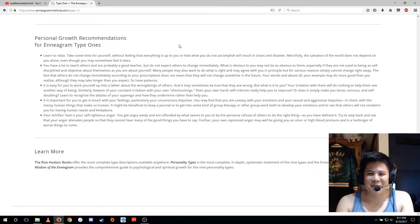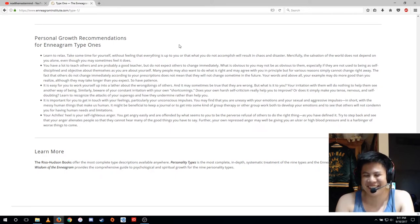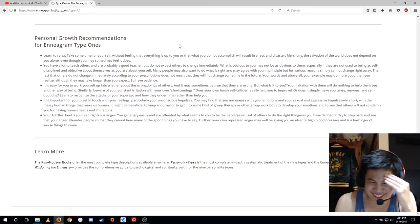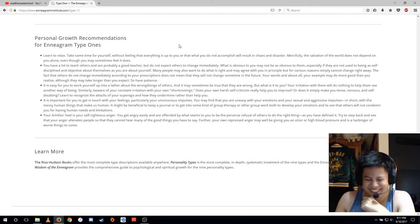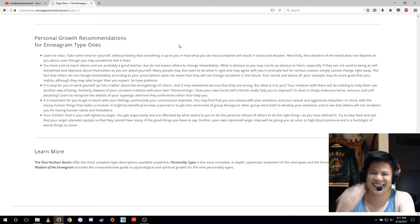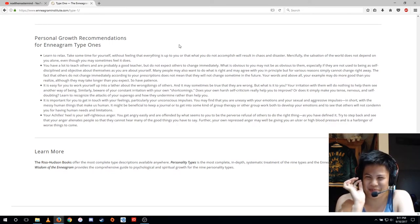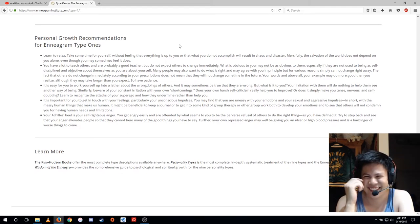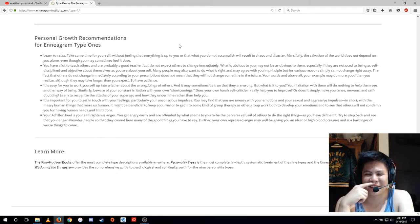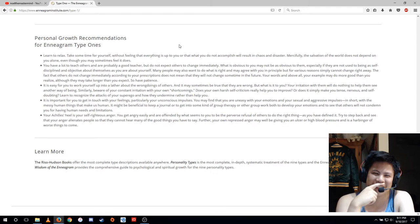Further, your own repressed anger may well be giving you an ulcer or high blood pressure and is the harbinger of worse things to come.